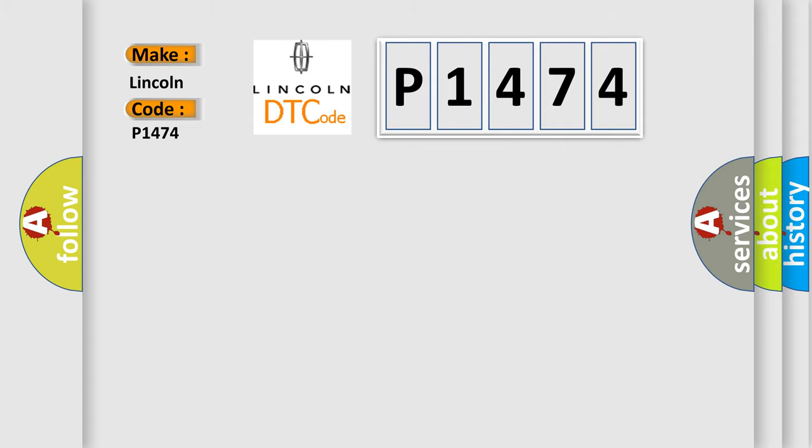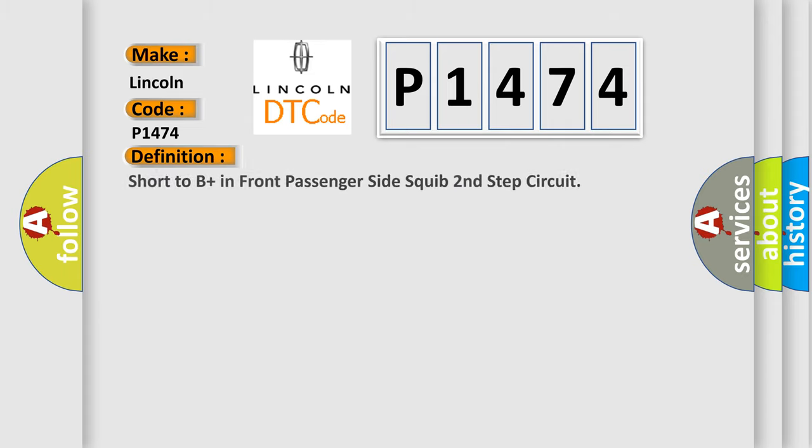The basic definition is: Short to B plus in front passenger side squib second step circuit.